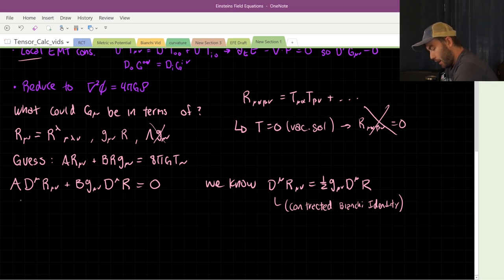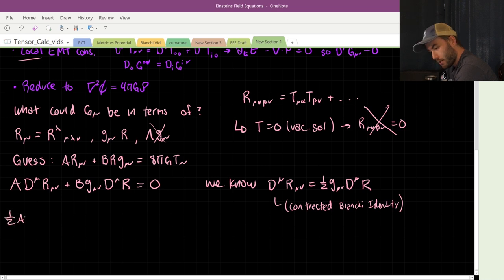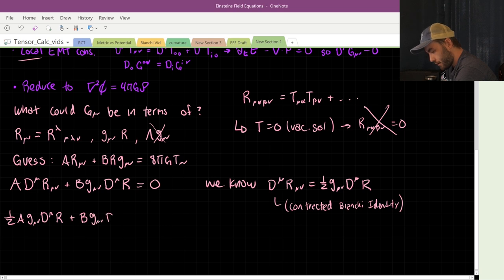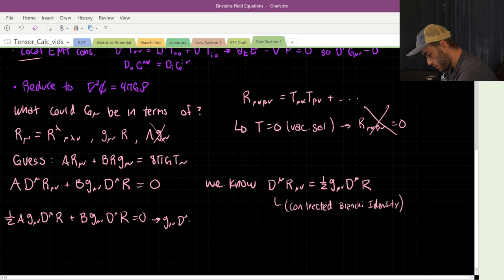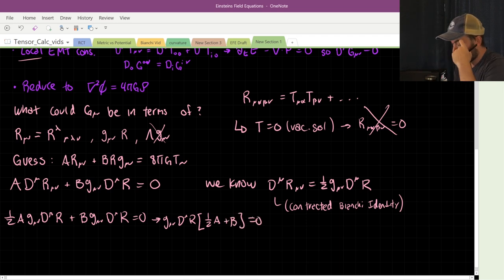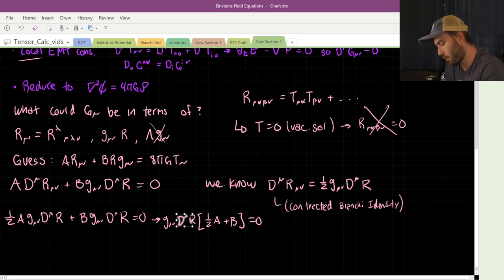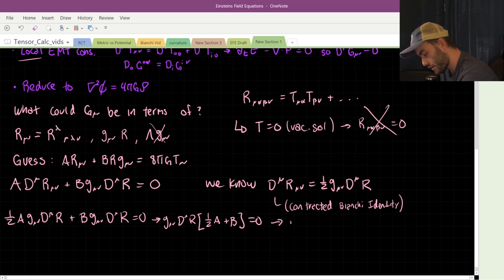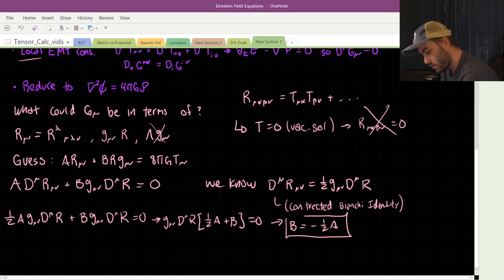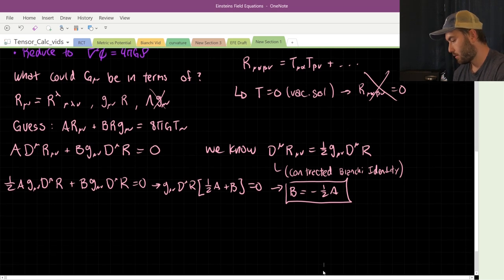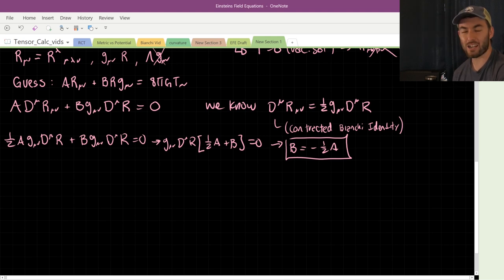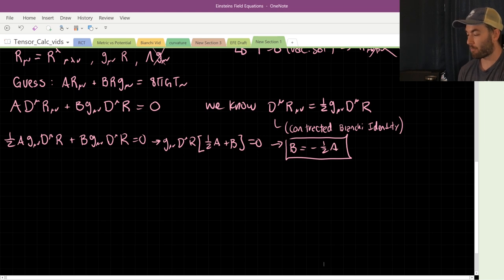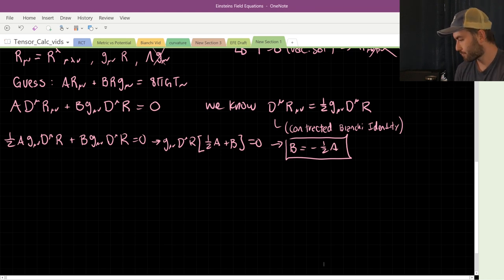Substituting that in, we get: ½a·g^μν·∇_μ R + b·g^μν·∇_μ R = 0. Factoring that out: g^μν ∇_μ R · (½a + b) = 0. We can have the trivial solution, or we can have b = -½a. So we've already narrowed it down to one unknown variable, which is 'a'. Finding 'a' takes a lot more work — we're going to spend probably 10-15 minutes finding out that the magnitude of a is one. Let's substitute this in first: a·(R_μν - ½ g_μν R) = 8πG T_μν.